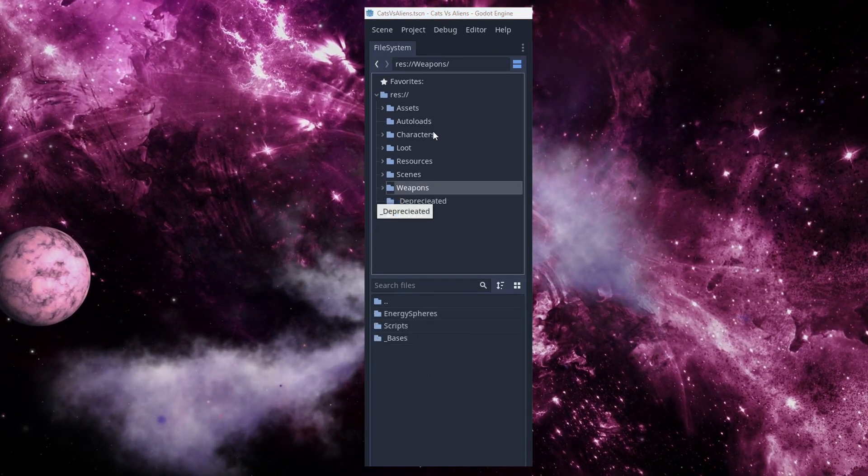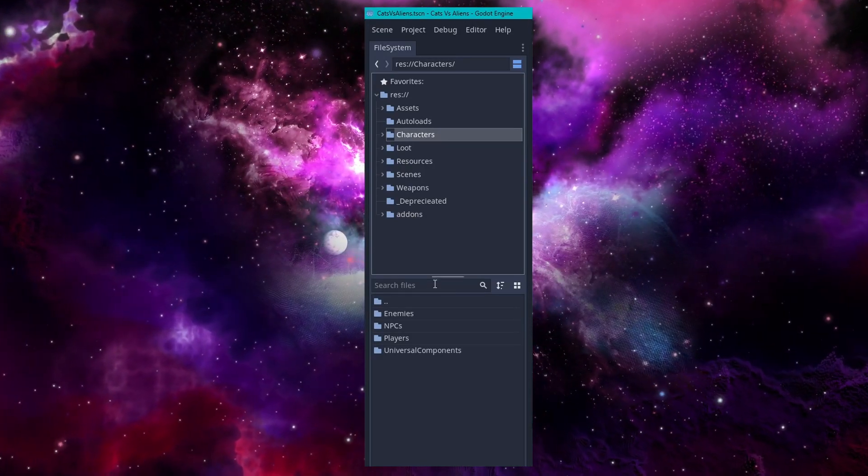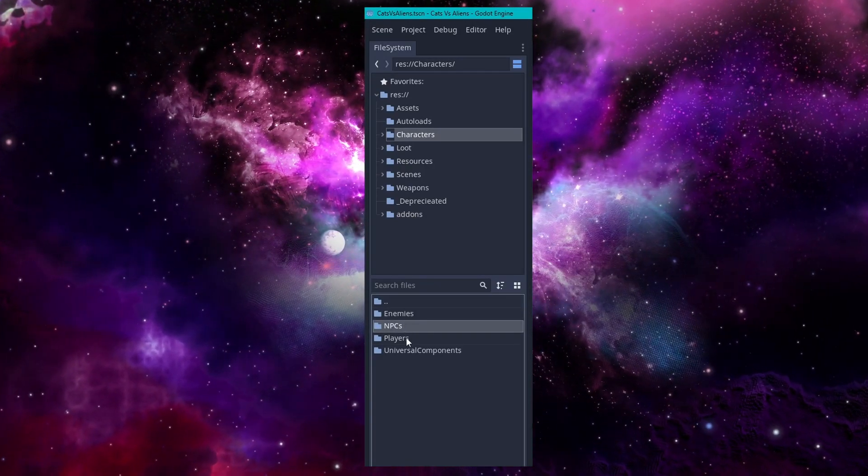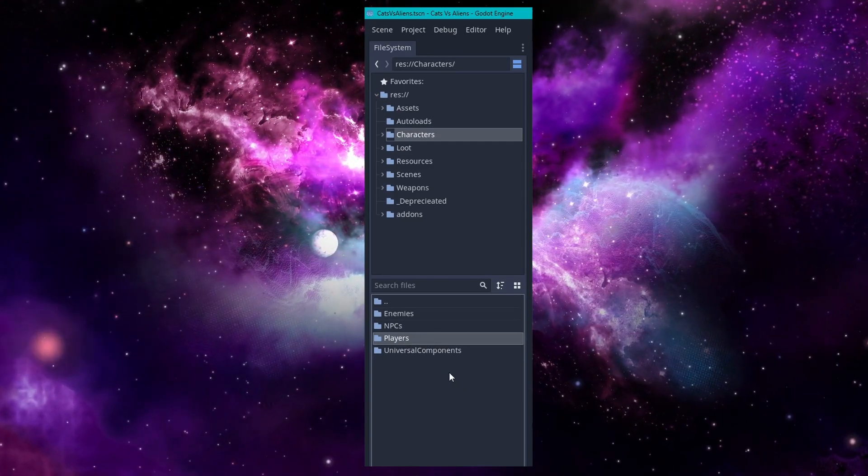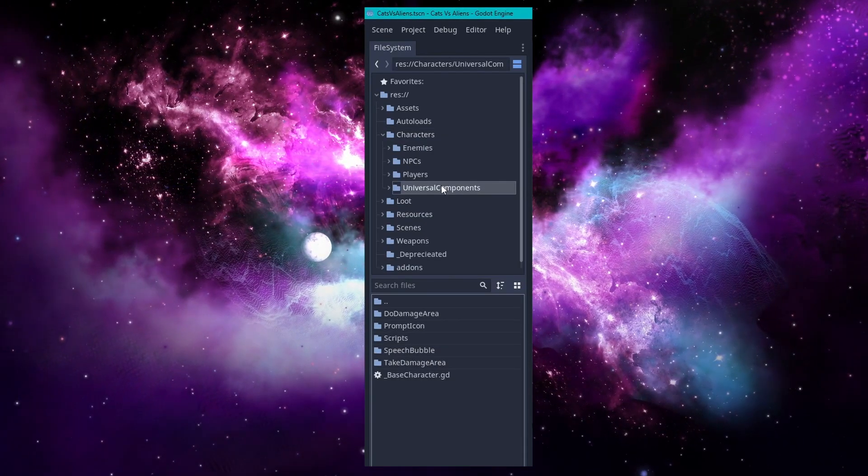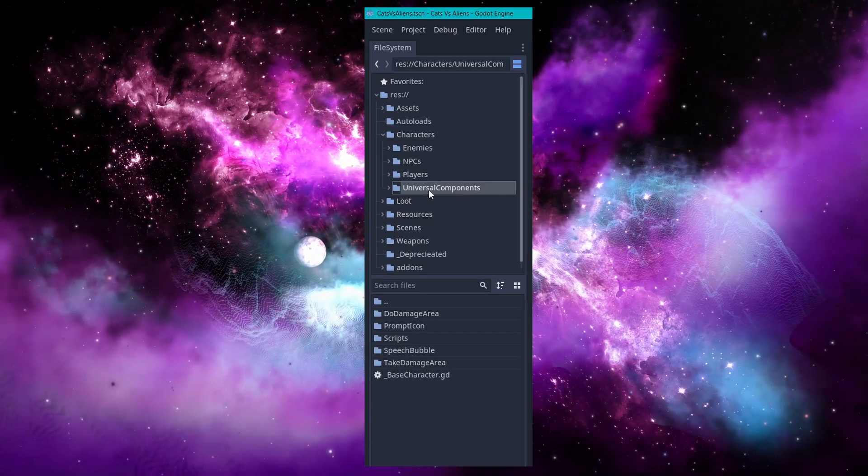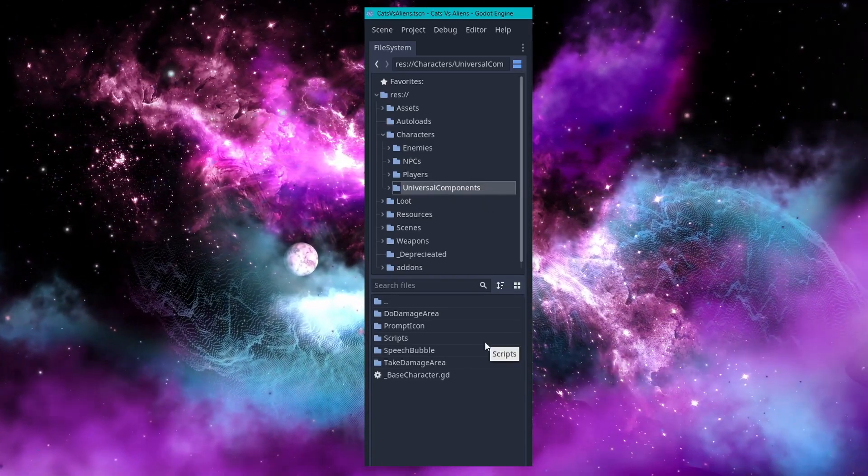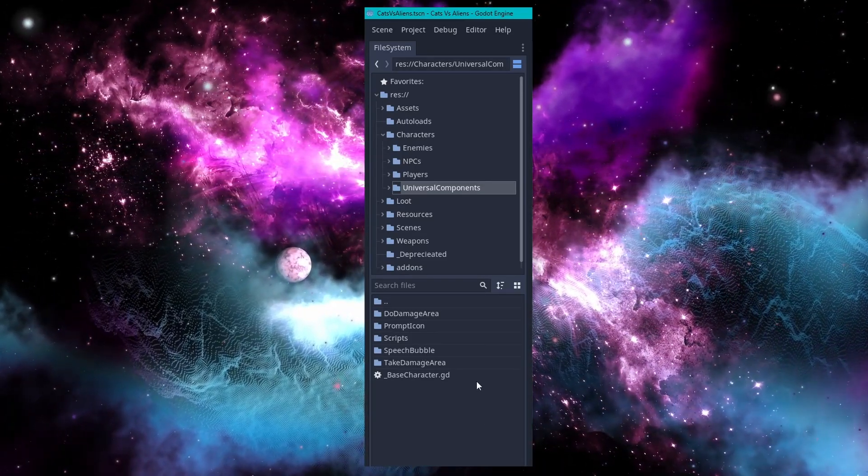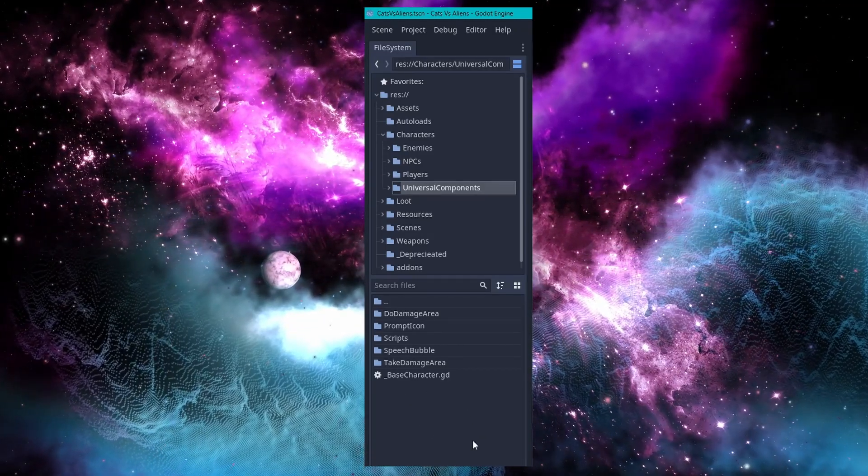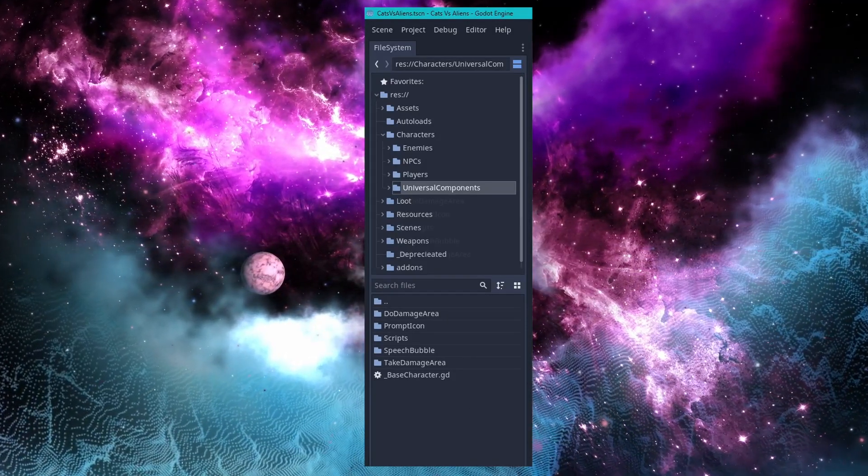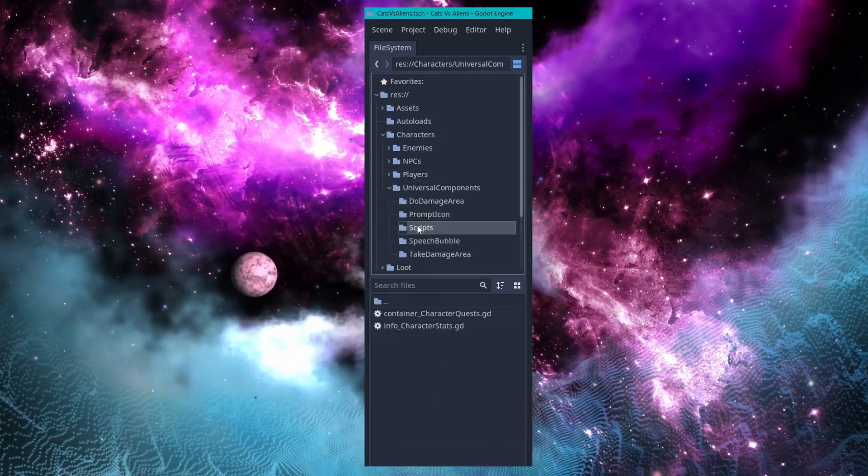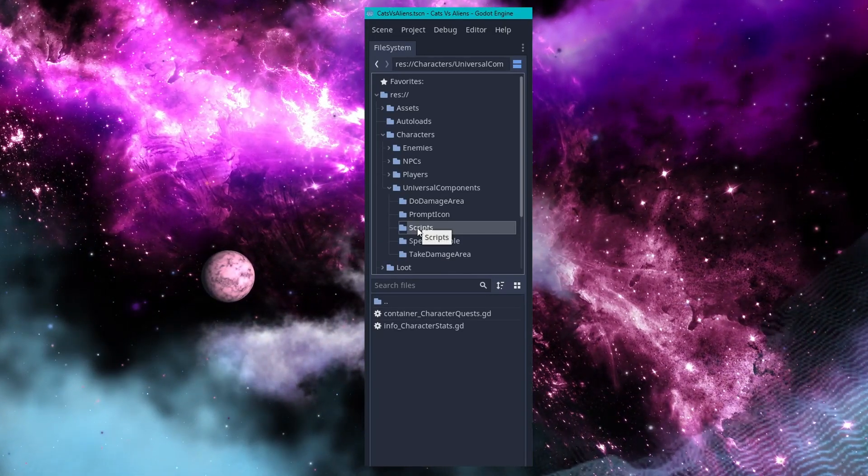Now let's go back and take a look at the character folder and subfolders again. We have enemies, NPCs, players, which are your basic three types of characters that exist in Cats vs. Aliens. Then we have this universal components folder. This universal components folder is very helpful because it will house all of the things that are shared by all the different character types. Things like speech bubbles, hitboxes, and prompt icons live in here so I can easily find and change something that will affect all characters. It also has a scripts folder for housing scripts that are used without being directly attached to a node in the scene tree.